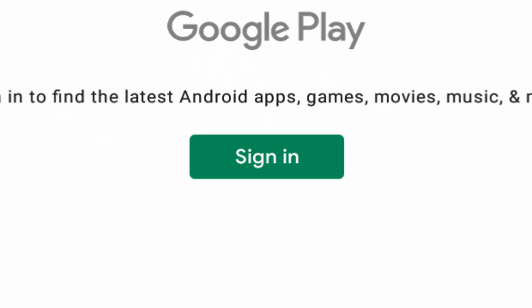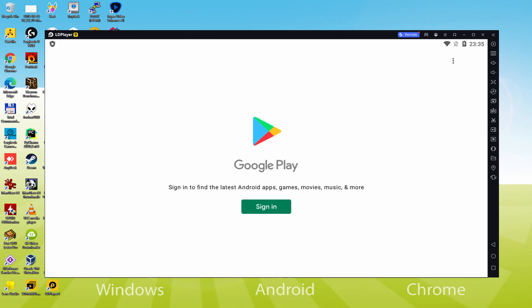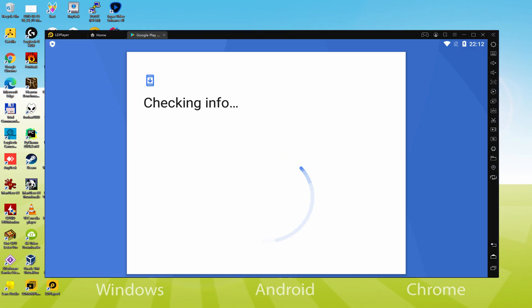At this point we need to log in. We have to execute the next phase which is compulsory. So we click on sign in. At present it says checking info. It might from time to time get blocked in checking info and not proceed.